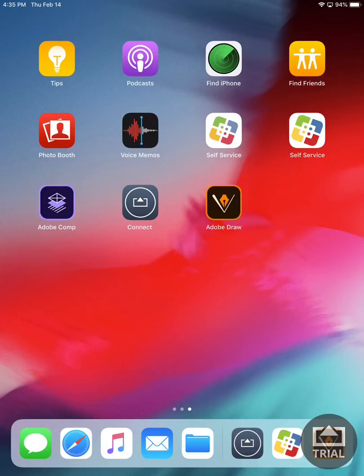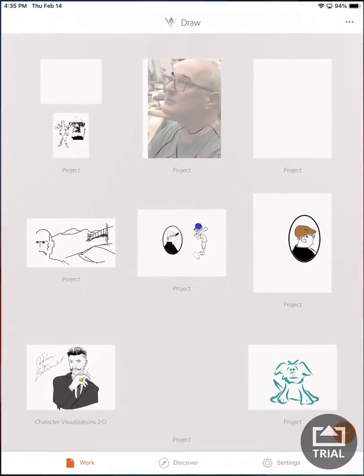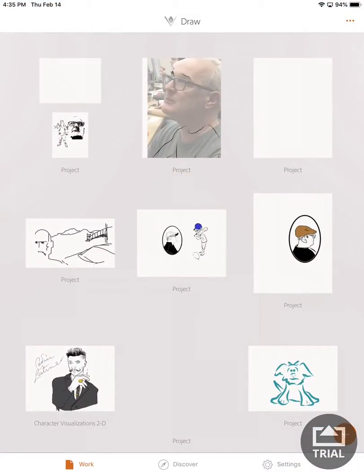Once you've downloaded your Adobe Draw app on the iPad using the self-service app, you can launch it and it'll present you with a sign-on screen where you use your Adobe credentials. I've already signed in, so it's presenting me with a list of projects that I've already worked on.